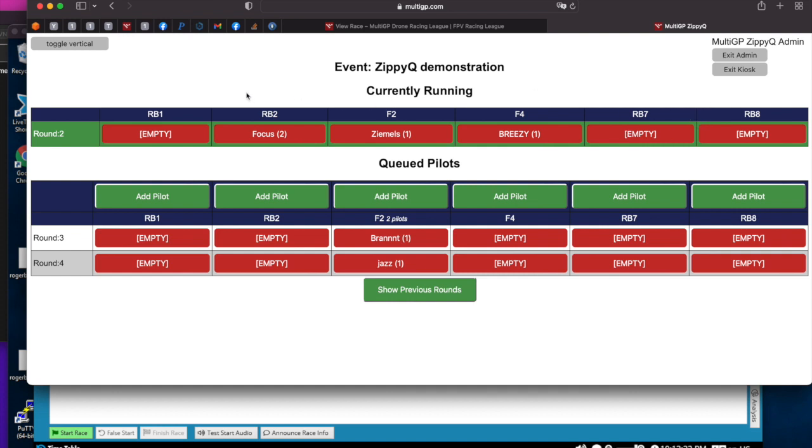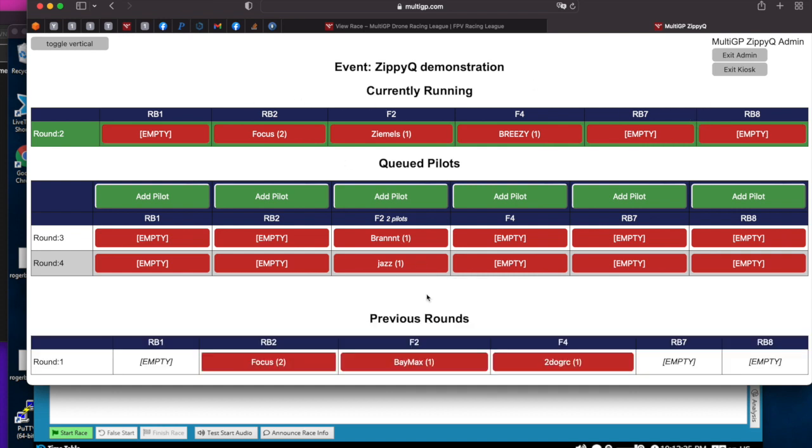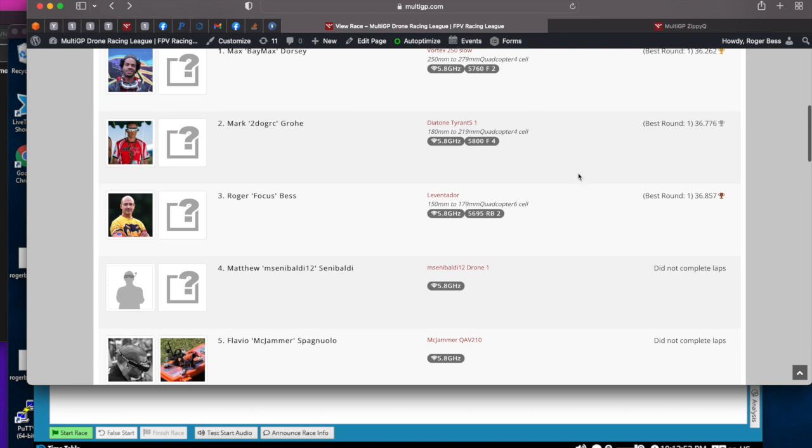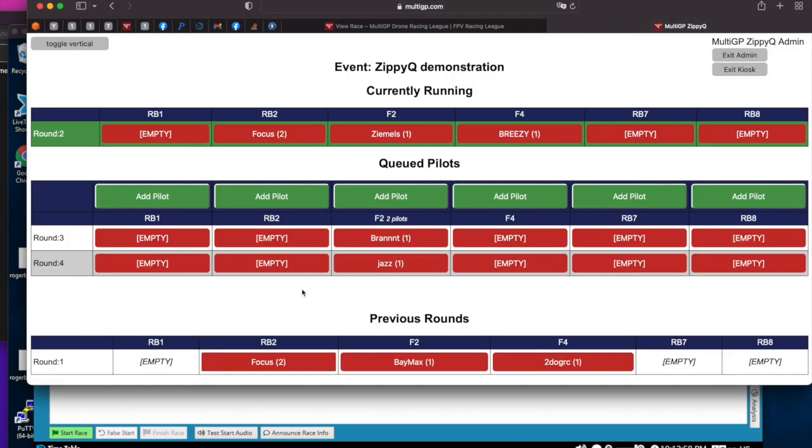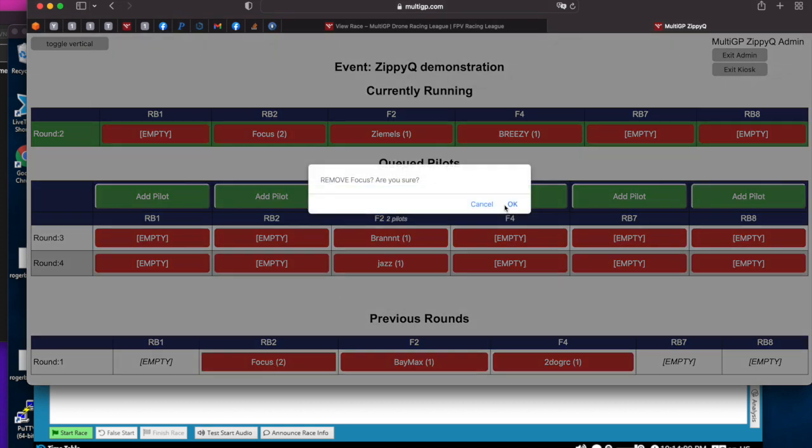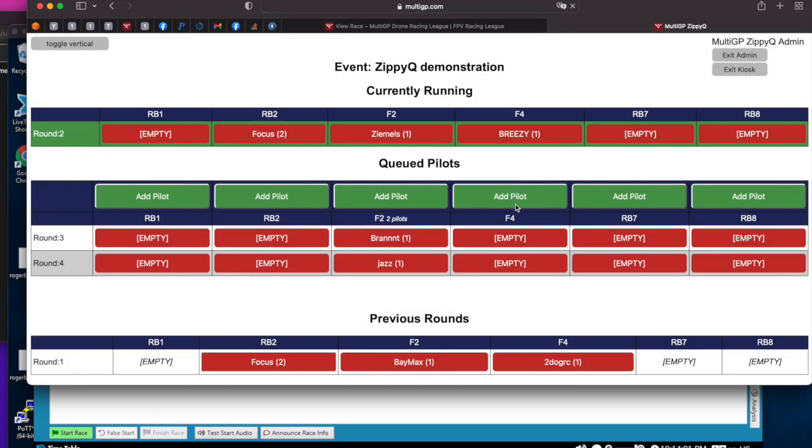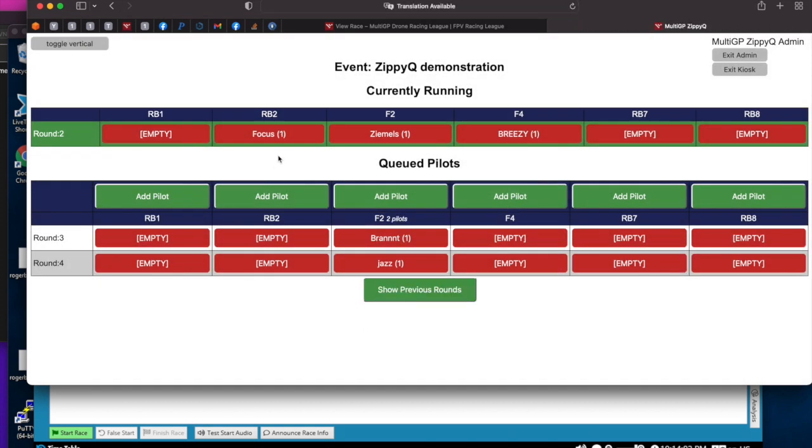If you're in admin mode, you can actually show the previous rounds as well. This is a mechanism to give back packs. Say Focus actually didn't run that round, it got confused. You want to give that pack back or something else happened. You could hit this red button. Anywhere you see the red, you can press that and that will delete that pilot's time for that round and also credit them their pack back. So if I do that, if we look at MultiGP now, I actually had a good time there, but if I delete it, it gave me my pack back. You could see, in parentheses is the pack count. That pack count includes all previously run rounds and rounds that you were scheduled for.